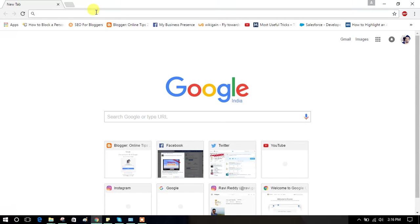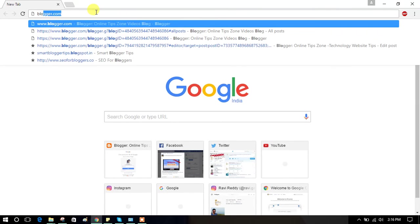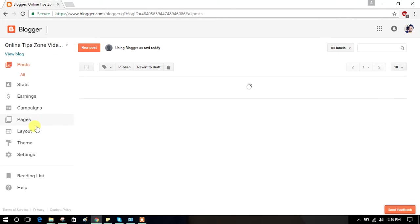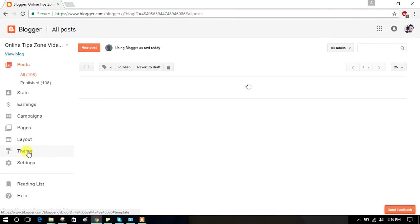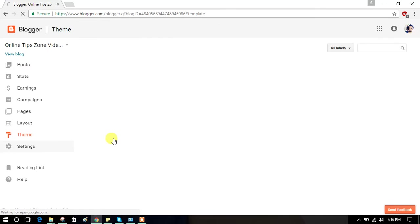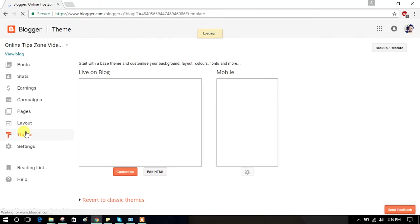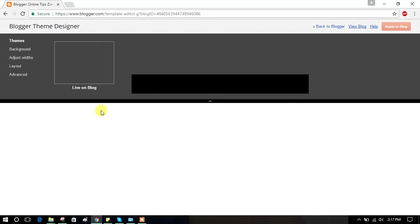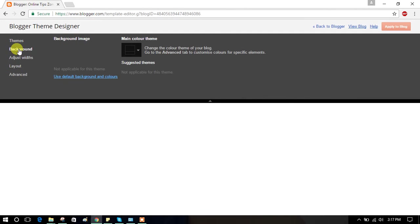Follow my steps. Log on to blogger.com, click on Theme, then click on Customize. In the background here you can change main color. You can choose whatever you want.